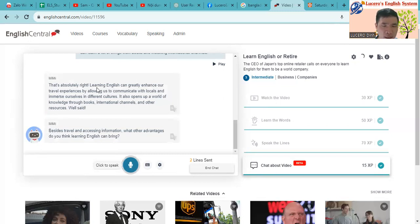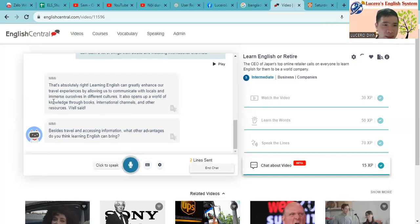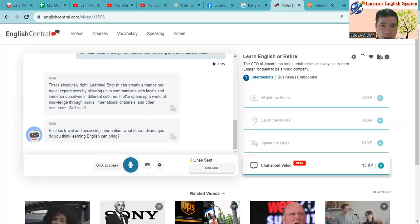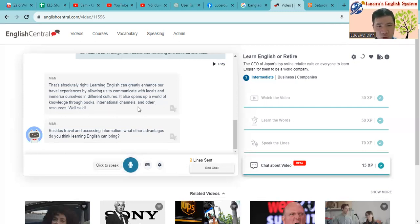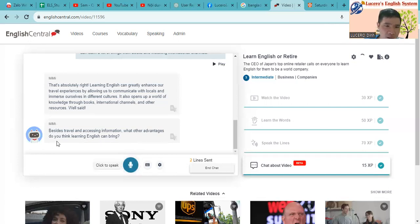So here, learning English can greatly enhance our travel experiences by allowing us to communicate with locals and immerse ourselves in different cultures. It also opens up a world of knowledge through books, international channels and other resources. So besides travel and accessing information, what other advantages do you think learning English can bring?